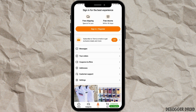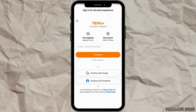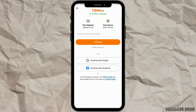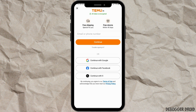In the 'You' section, at the top you will also see the 'Sign in for the best experience' option. Under that section, select the option 'Sign in or Register.' You will then need to enter your email address or phone number.